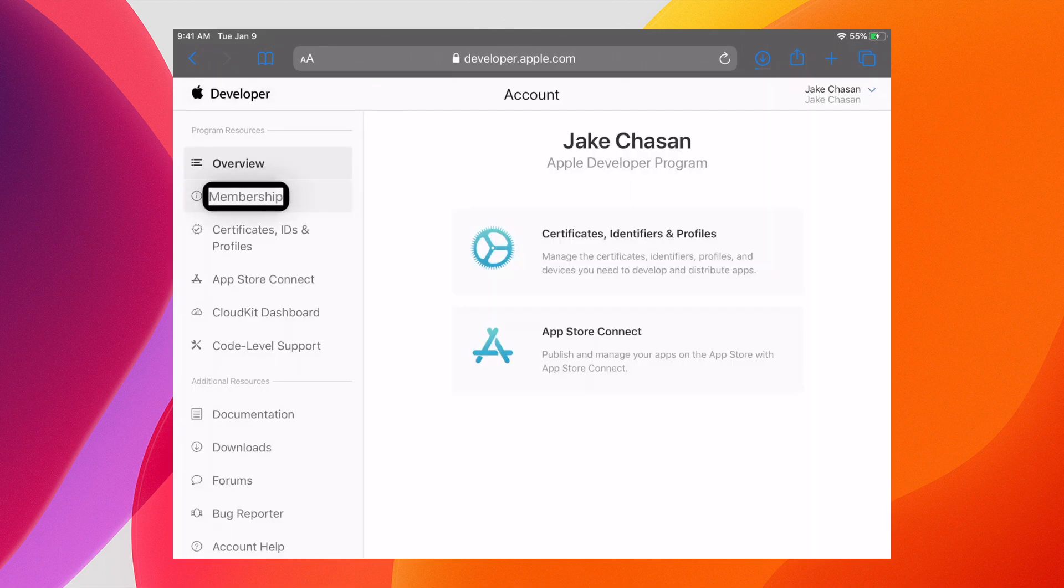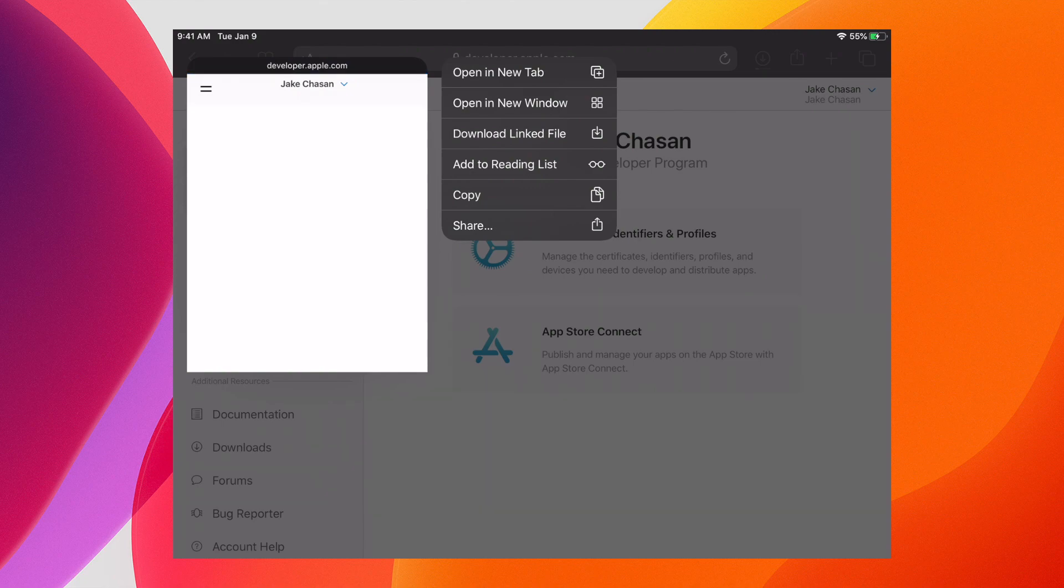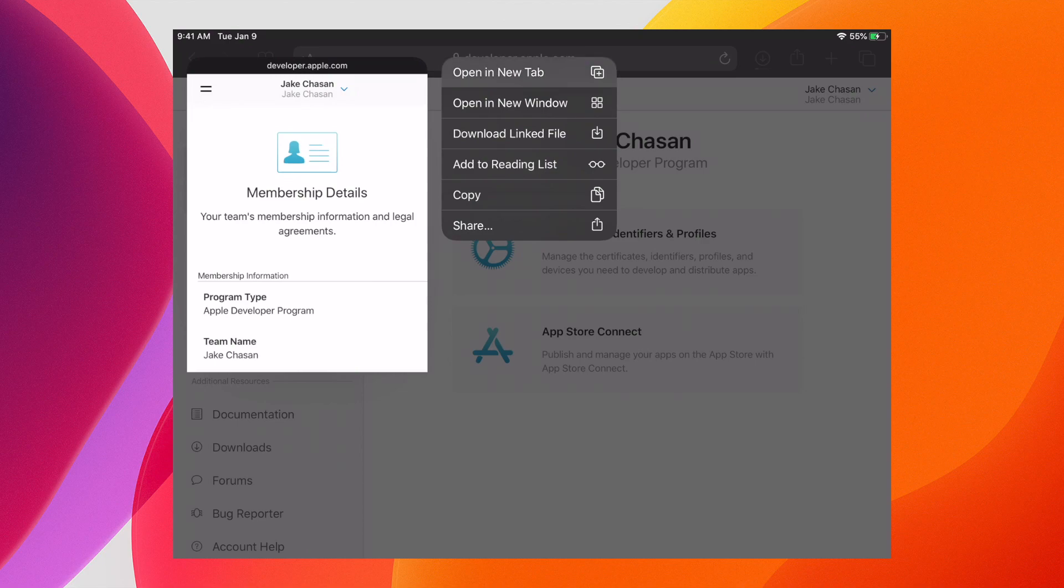Now let's check out the context menu in more detail. You have the option to open a new tab, a new window, download that linked file, add it to the reading list, or share.